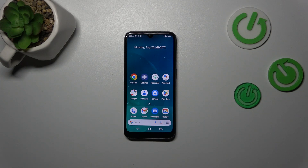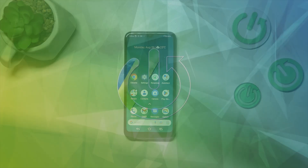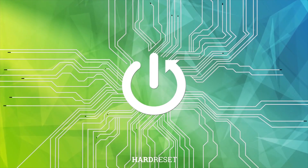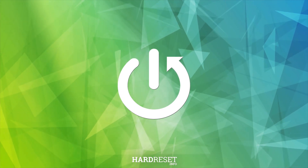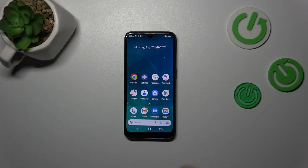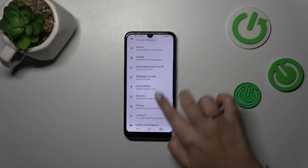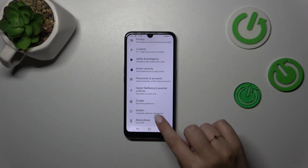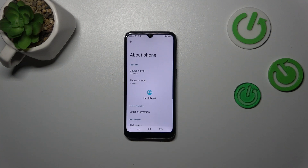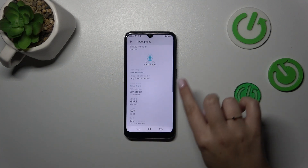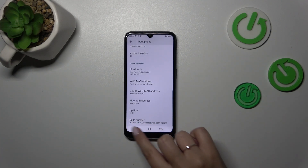Hi everyone. In front of me I've got the Doro 8100, and let me share with you how to enable the developer options on this device. First of all, let's enter the Settings, and here we have to scroll down to the very bottom to find 'About Phone.' Now we have to scroll down to the very bottom again.